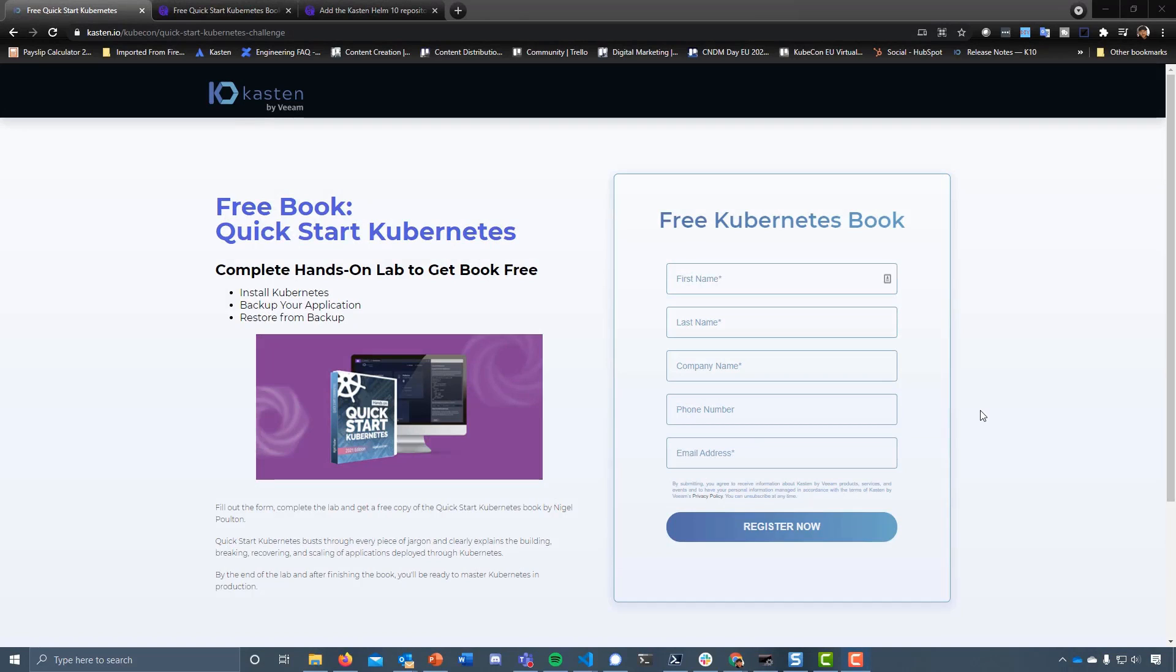Hey everyone, over the next 25 minutes we're going to be walking through a hands-on lab that's going to get us all a free Quick Start Kubernetes Guide ebook to increase our knowledge around Kubernetes.